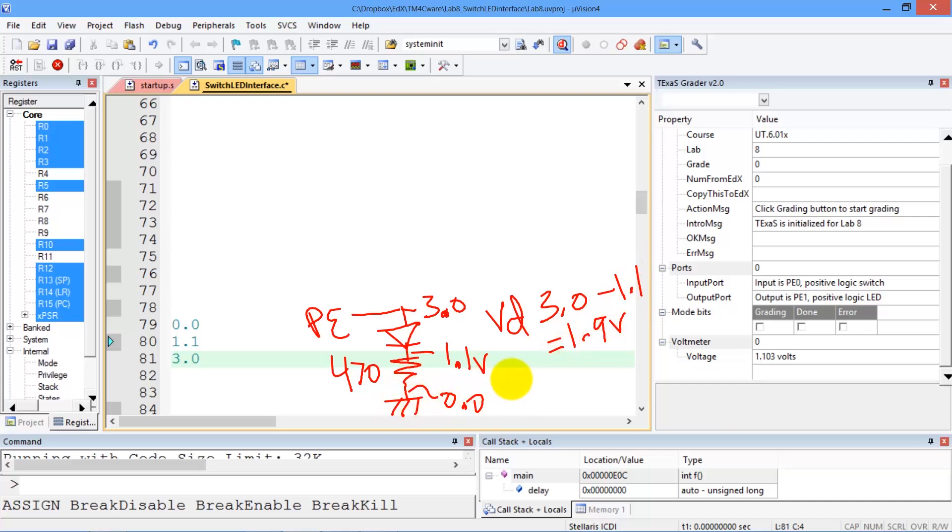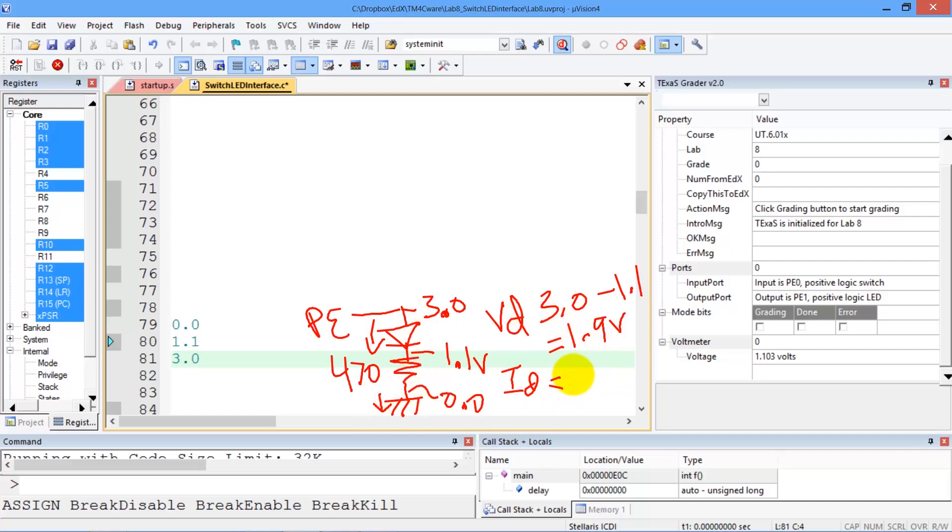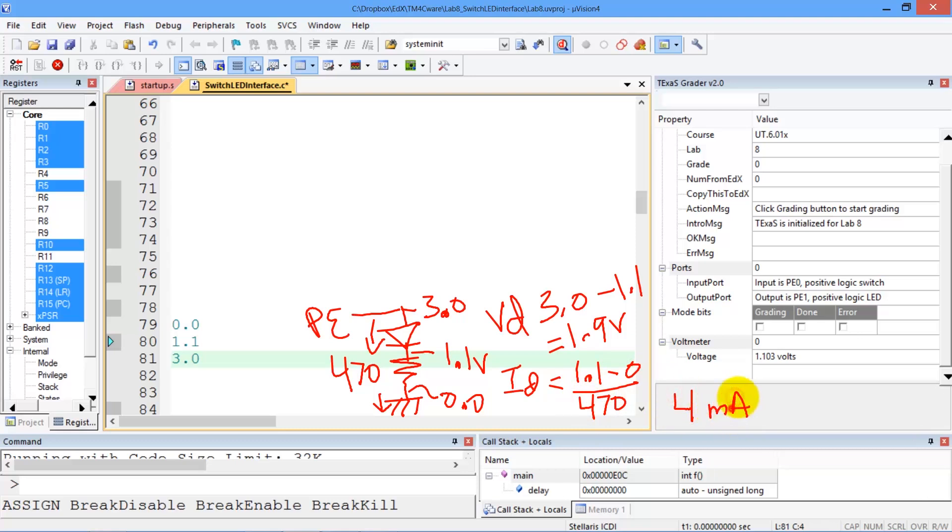But more interestingly, we can measure the current. Because this current equals that current, we can measure the current across the diode by actually measuring the current across the resistor, which is 1.1 volts minus 0 over 470. And this is going to be, for this situation, about 4 milliamps.